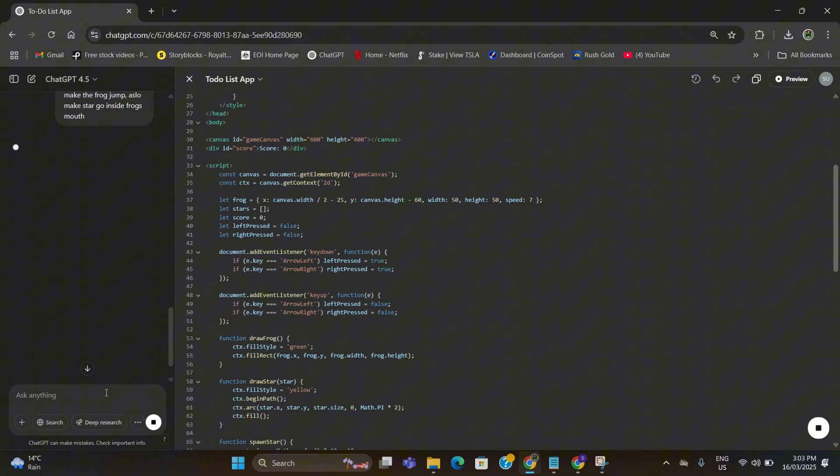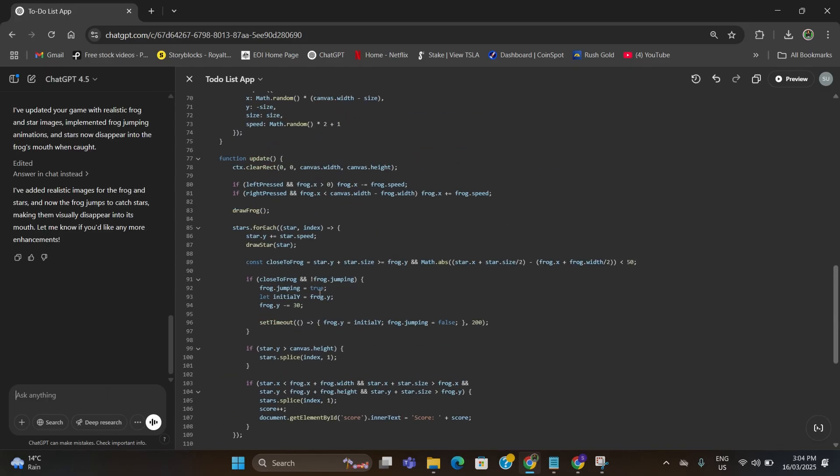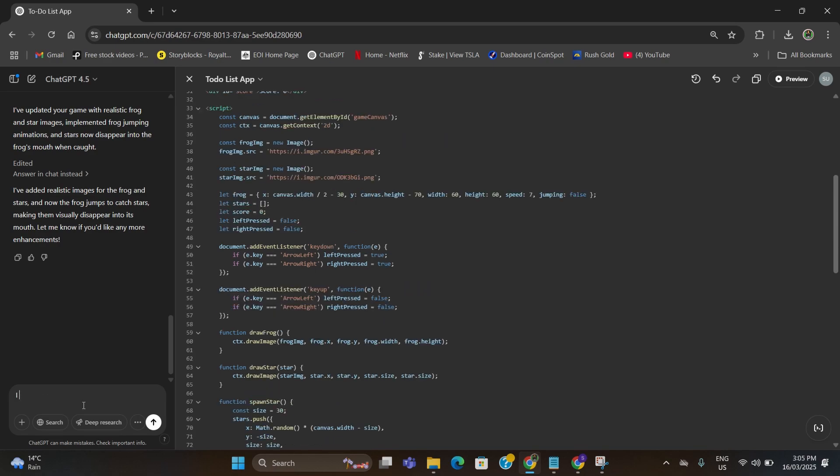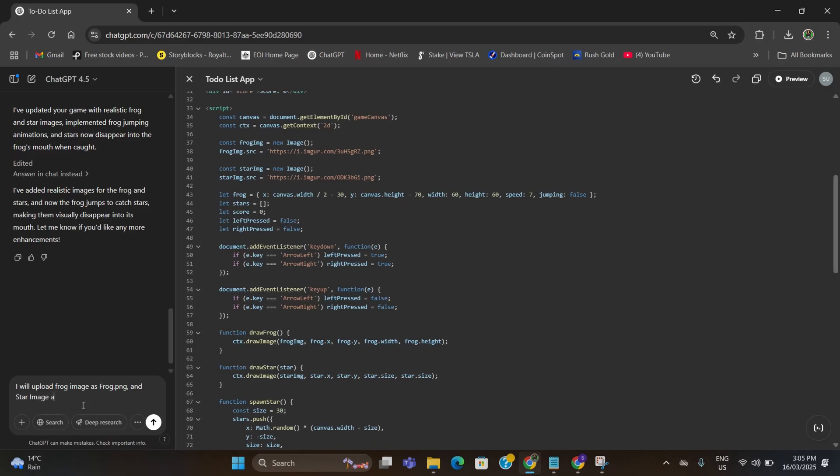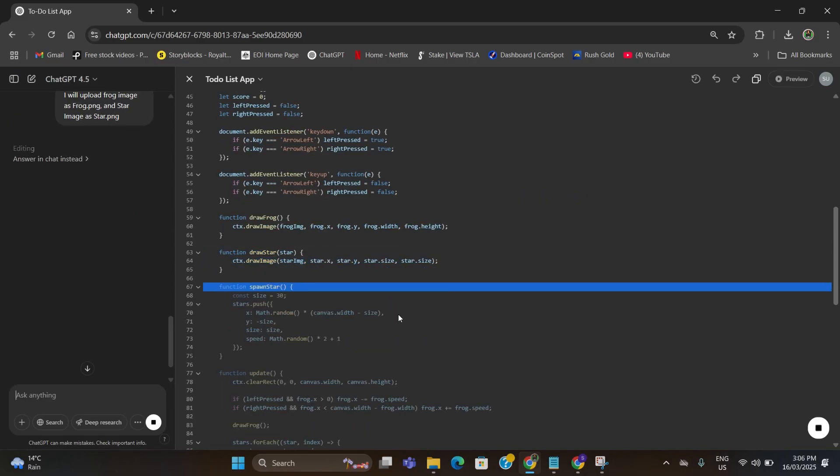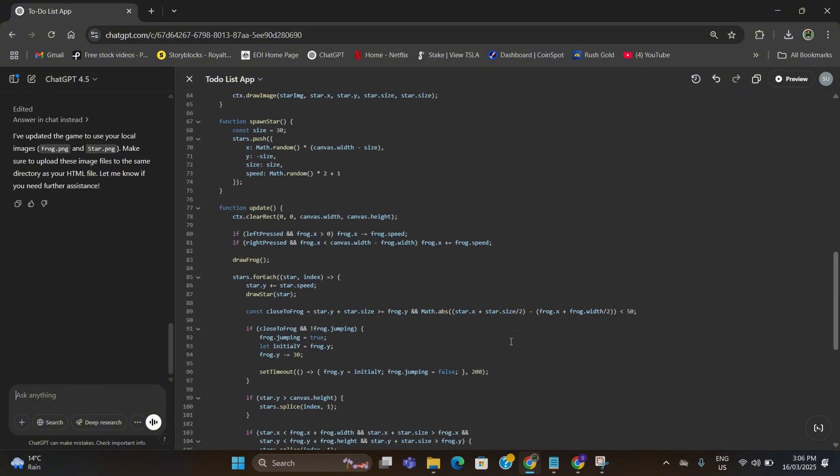It will generate the code again. Now as you can see the code has been updated as per my request. Here I think we are required to upload the image of frog and star to make it real. Again type: I will upload frog image as frog.png and star image as star.png. Hit enter. Let's wait until the code is complete. Now it has completed the code.